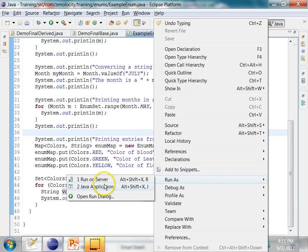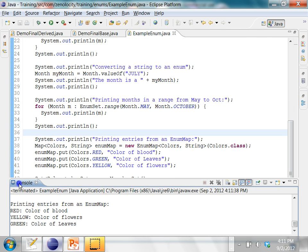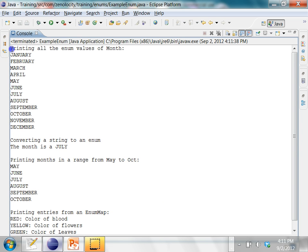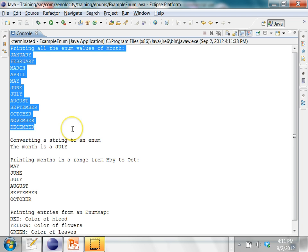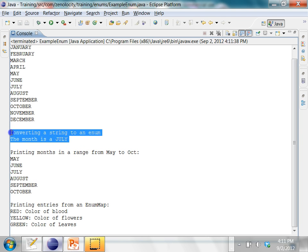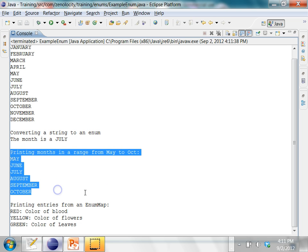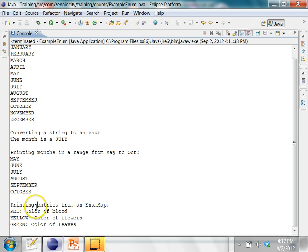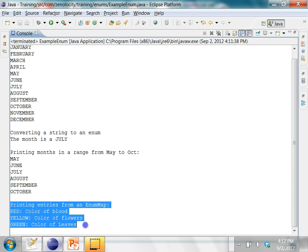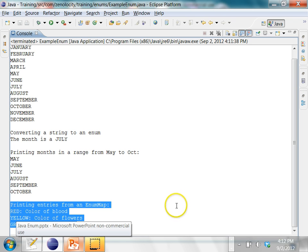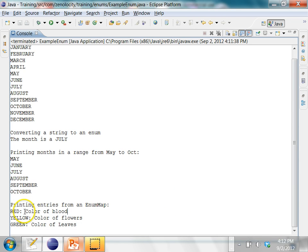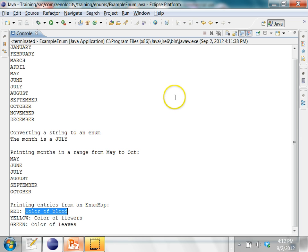Let's run this program. And here you will see the output. First, I'm printing all the enum values of Month. Then I'm converting a string to an enum and printing the value of that enum. Then here, I'm iterating over a range of enum values from May to October. And then finally, I'm printing the key-value pairs inside of an EnumMap, which contains the color as the key in the map and a string as the value. Try this example out and try to understand enums.